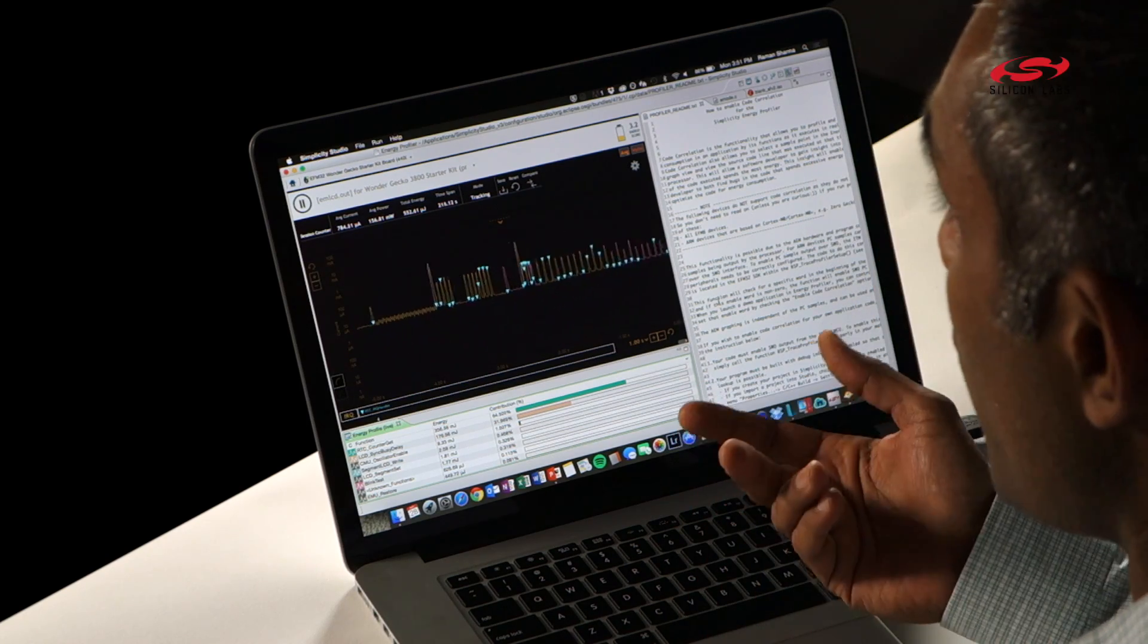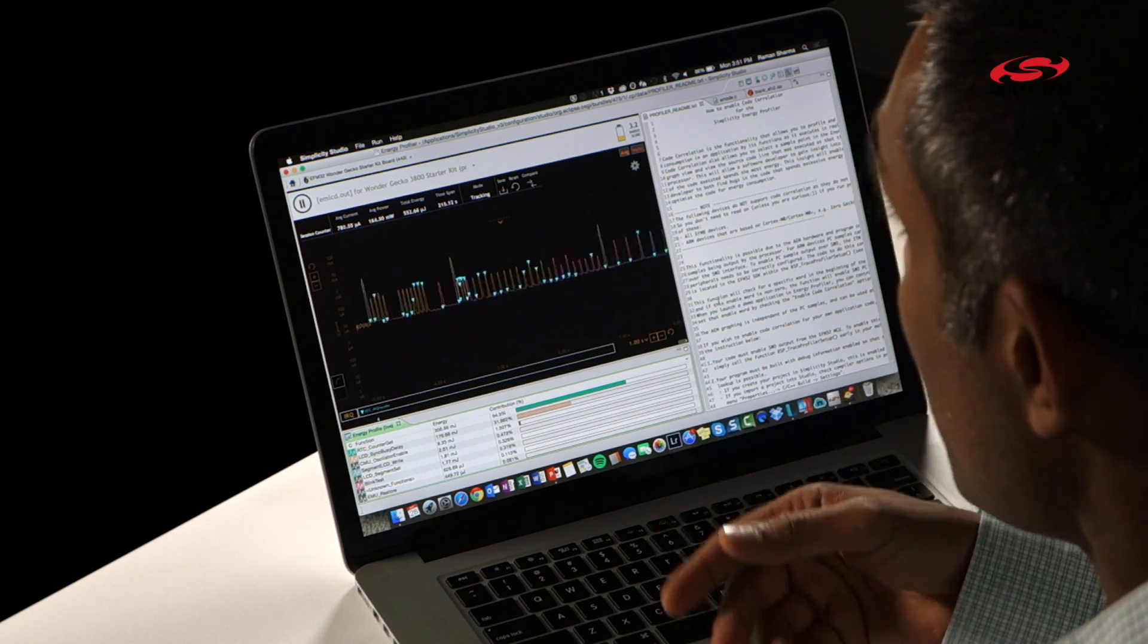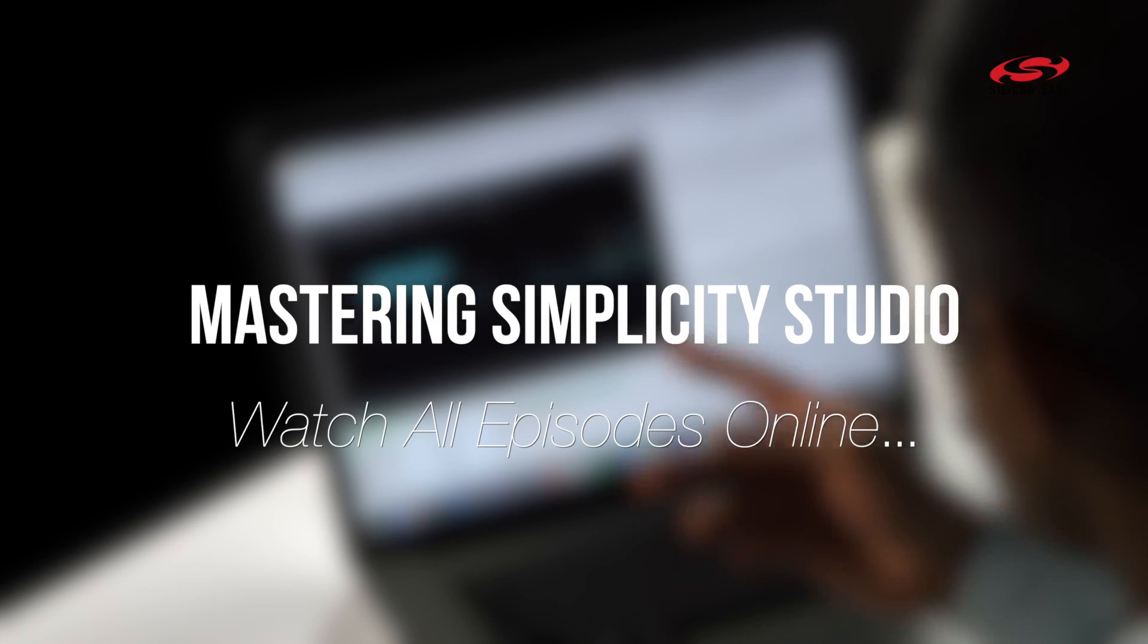So with this new Energy Profiler there's no excuse for optimizing battery life for both hardware and software engineers.